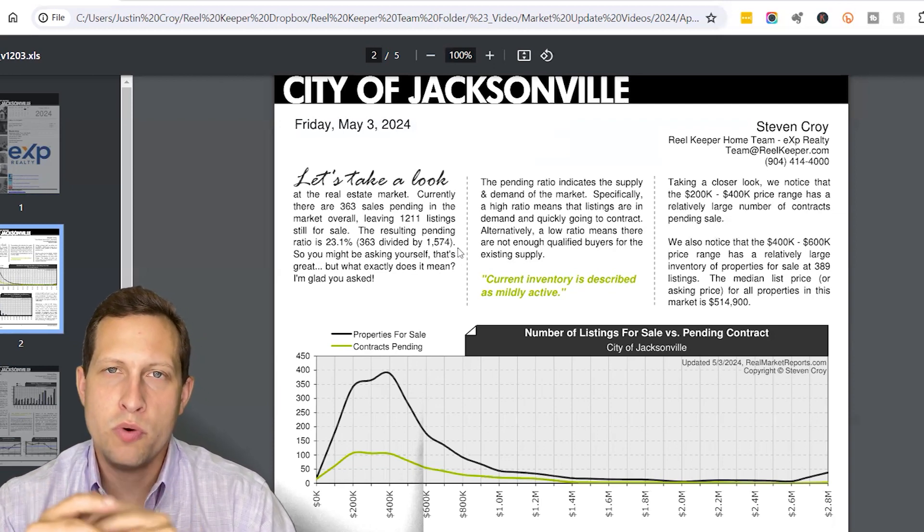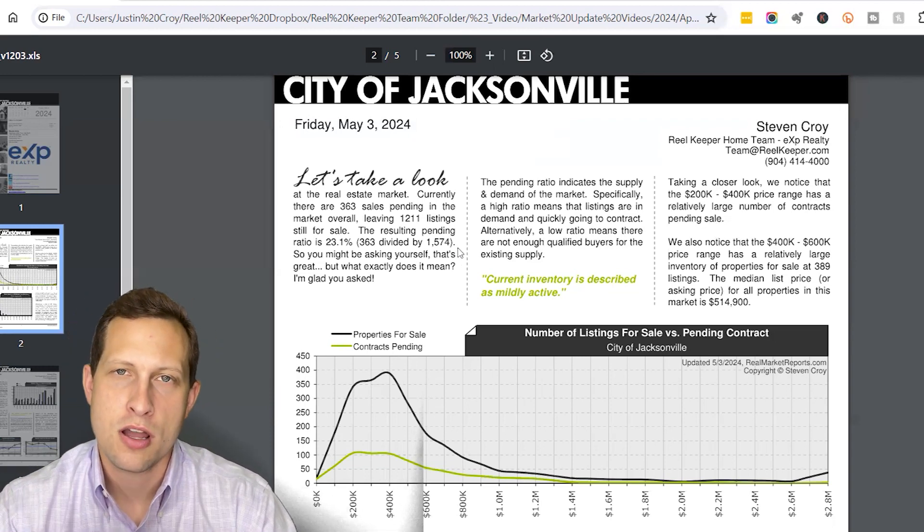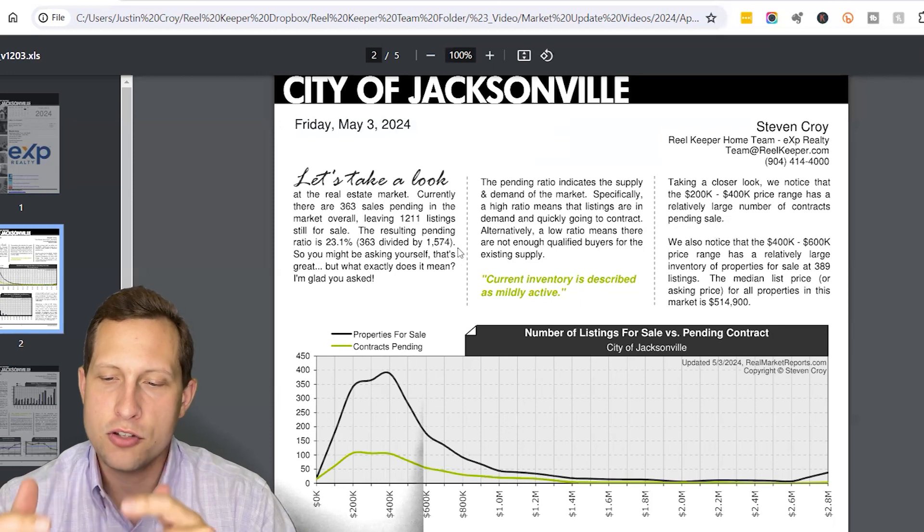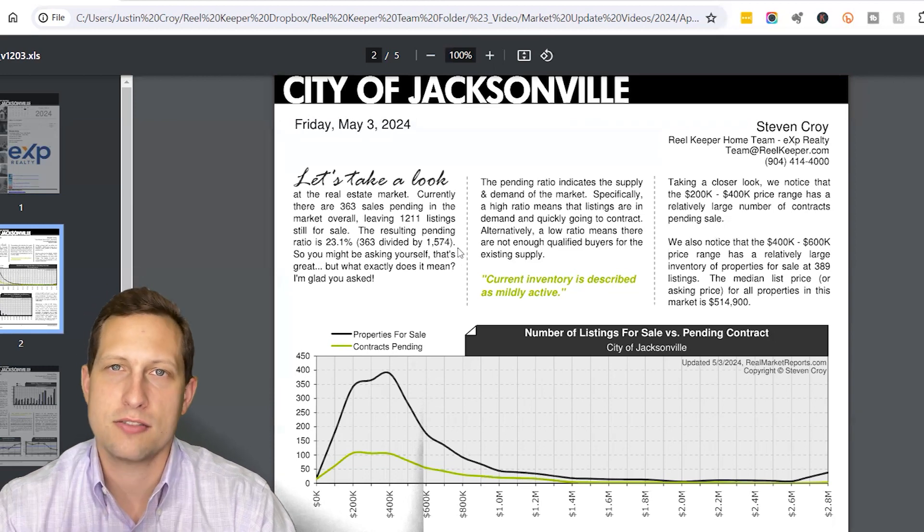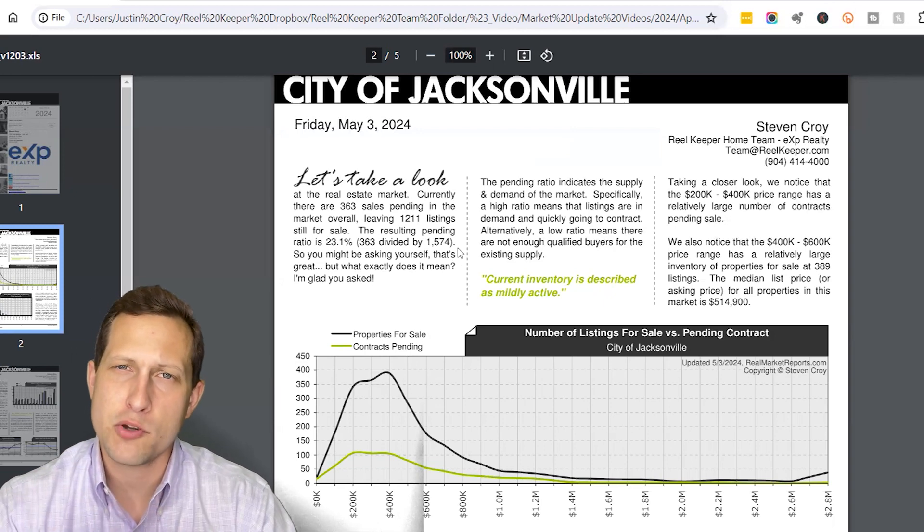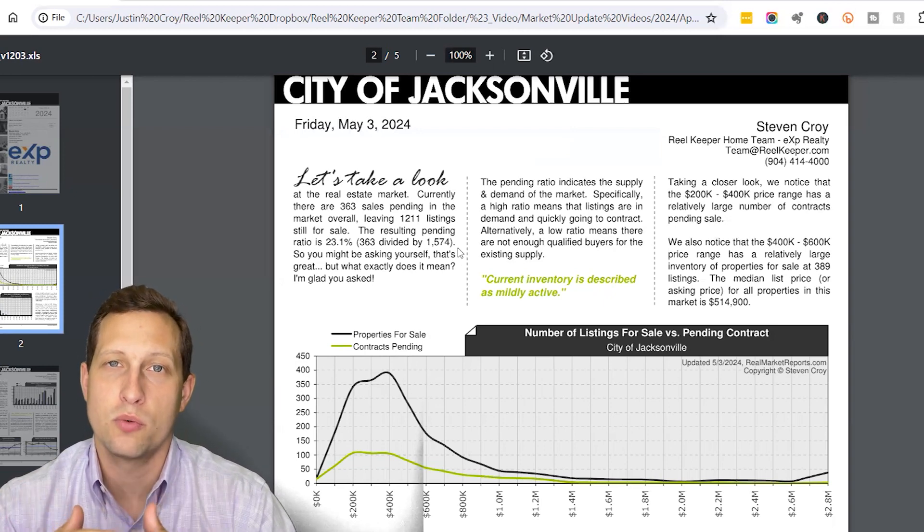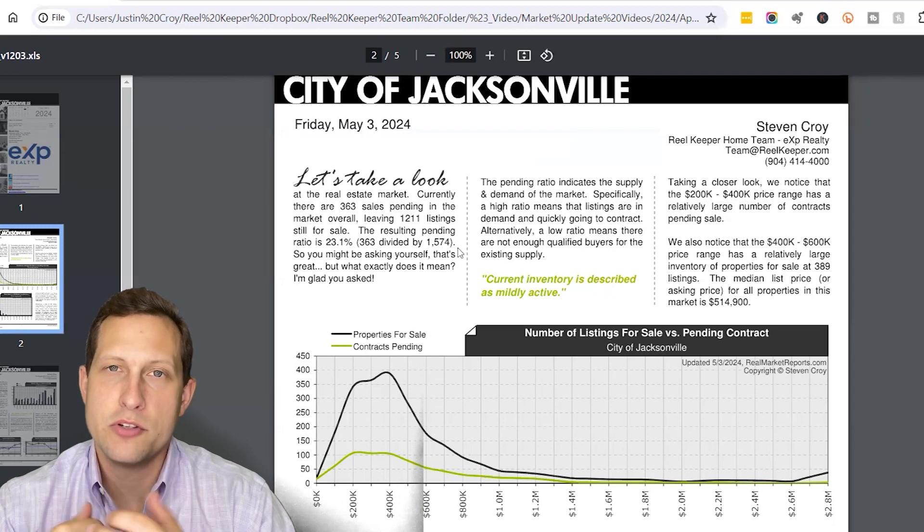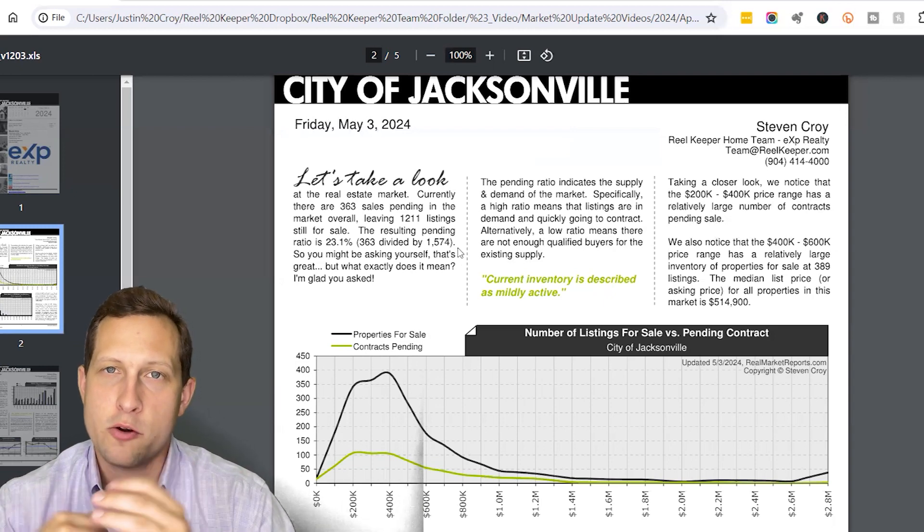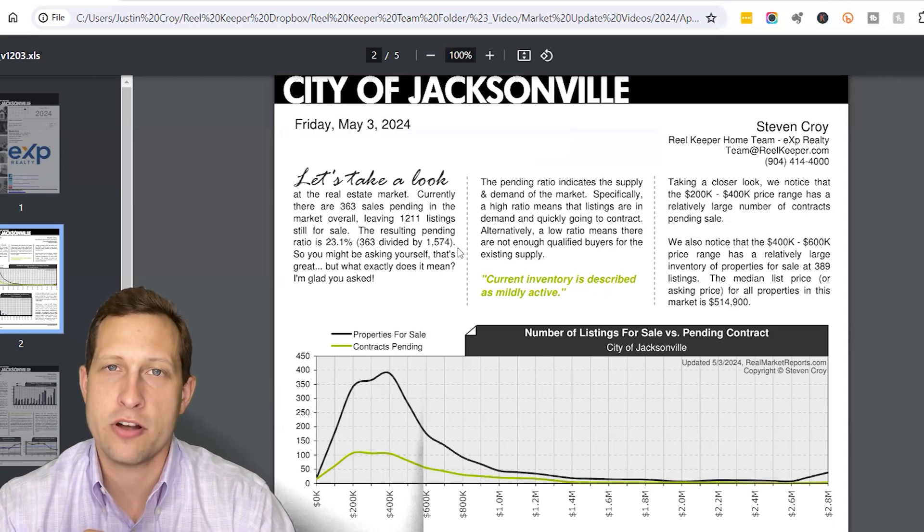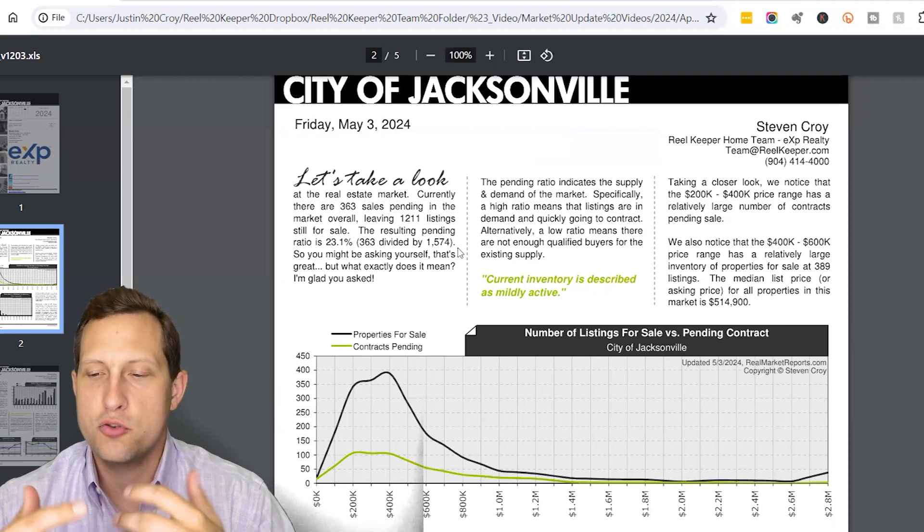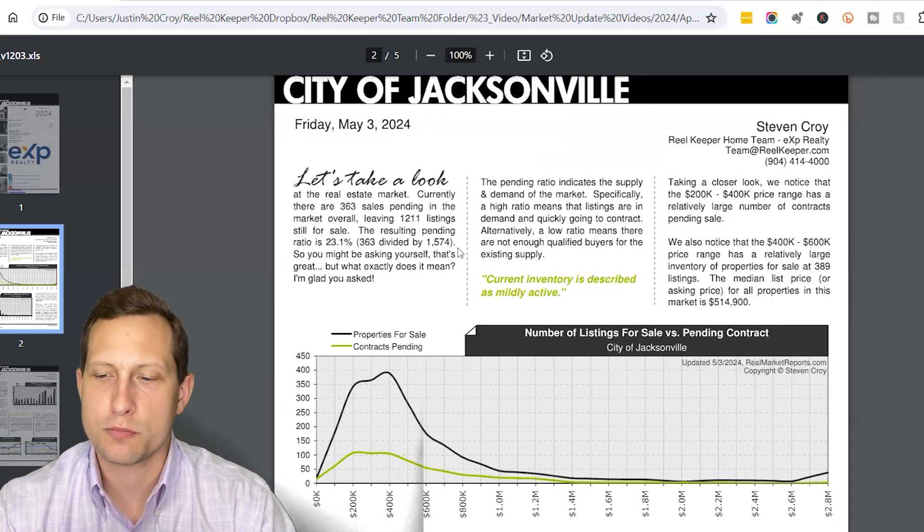This means that really almost 1 out of every 4 homes on the market in April went under contract. So it's a very healthy market. We've seen anywhere from 20 to as high as in the 30s during the COVID years. So overall, being at 23.1% does show the market is mildly active. It is still a very healthy market here in Jacksonville, despite these higher rates that we're starting to see, again mixed with the fact that in most part, prices haven't come down in the way that a lot of buyers had foreseen or wanted to see.